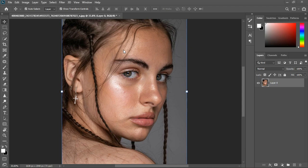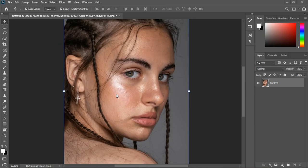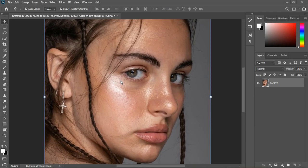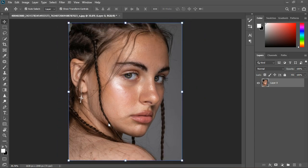Let's get started, but before that, please subscribe if you're new to the channel, and if you like our videos, kindly share. So let's take note of what we're going to be doing: the aim is we're going to be doing makeup, working on the texture and the color, working on the face contour, and also doing dodging and burning. I'm going to be precise and fast, but you'll still understand the full concept.